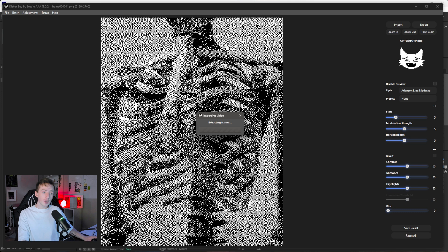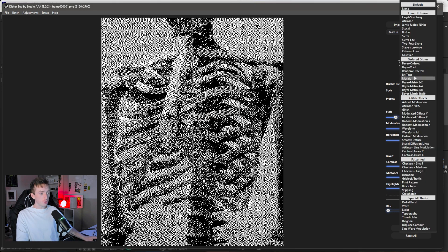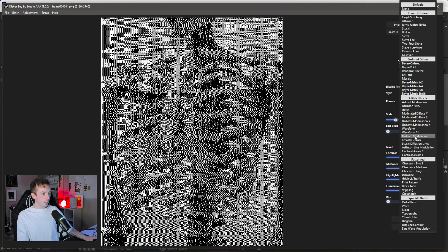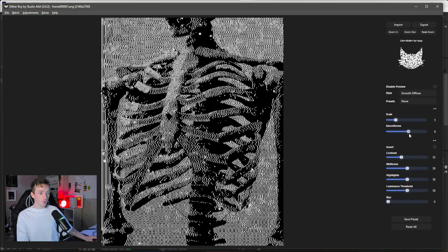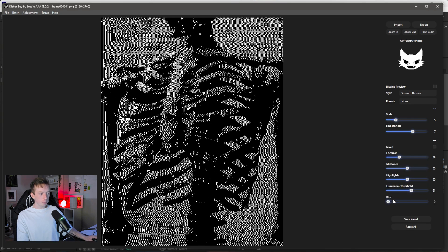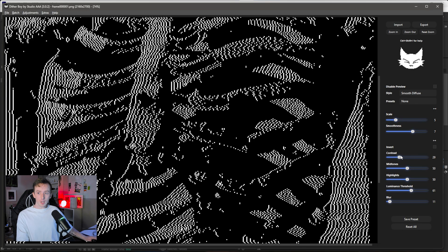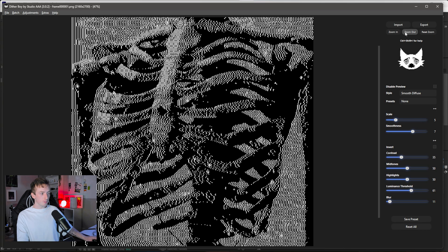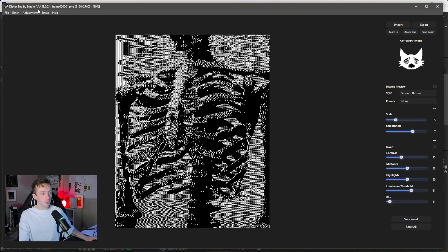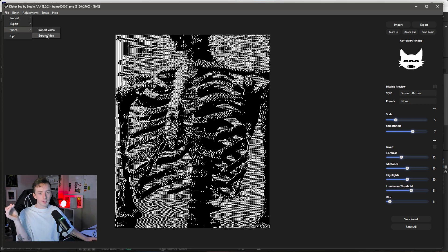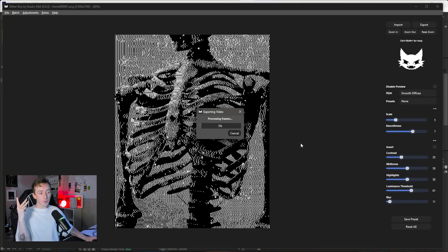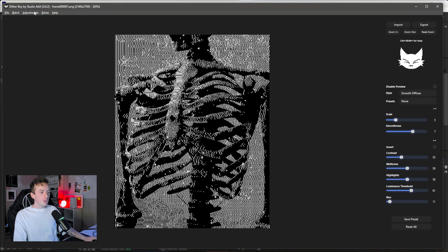My last one is a skeleton cropped to just the ribs. I'm going to try a different effect — Smooth Diffuse — with a little bit of lowered contrast, a slightly higher Luminance Threshold, and a touch of blur. This is honestly my favorite style in the entire software. I'm going to export this one, and I've exported the preset for all three — I'll put those in the Discord as well.